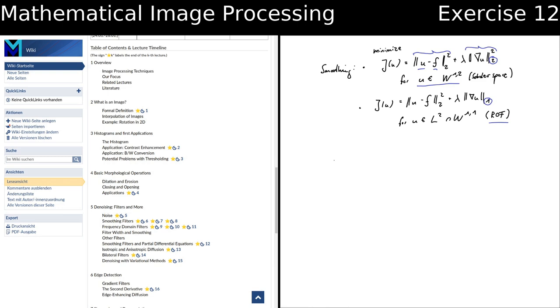We are out of time for today. I will upload the notes with some more functionals that I had prepared for the other sections, but this was everything I wanted to cover from the denoising chapter. I hope you found this useful.